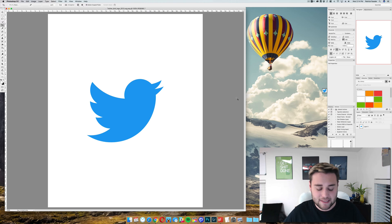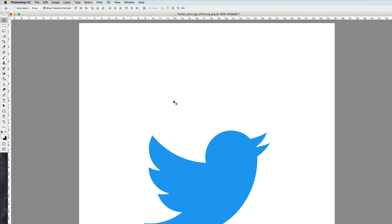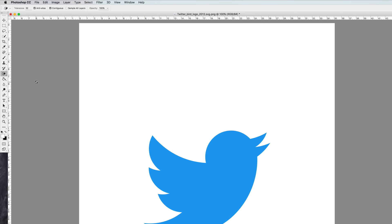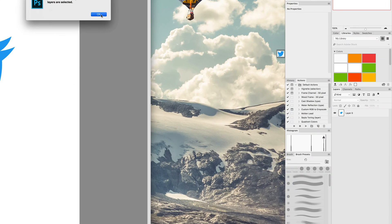Now to do this, it's actually very simple. What you need to do is come over to your eraser tool, right click and select magic eraser tool, and then find your layer.